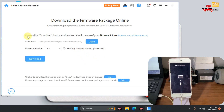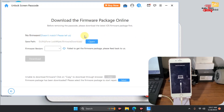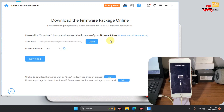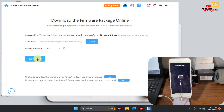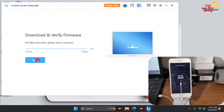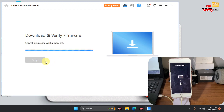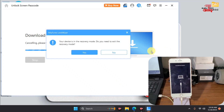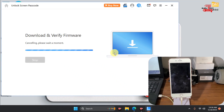With the device in recovery mode, click Next. You can see it loading our device information and checking the device. It detects our device as an iPhone 7 Plus, which is what we are using. After erasing and removing the passcode, the device will be updated to iOS 15.8. If you don't have the IPSW file, click Download and wait for it to finish.